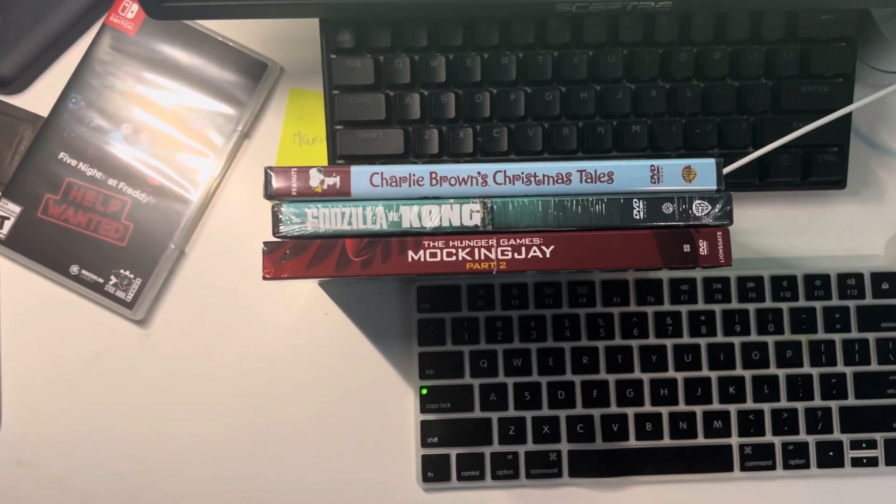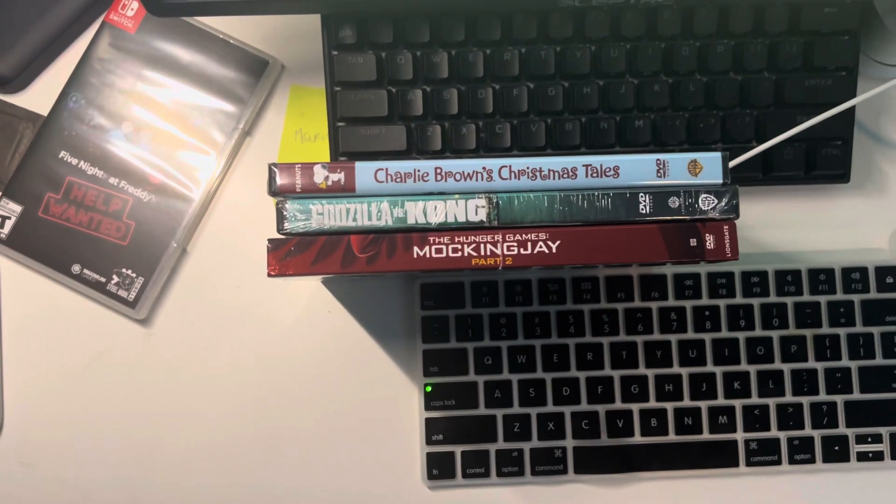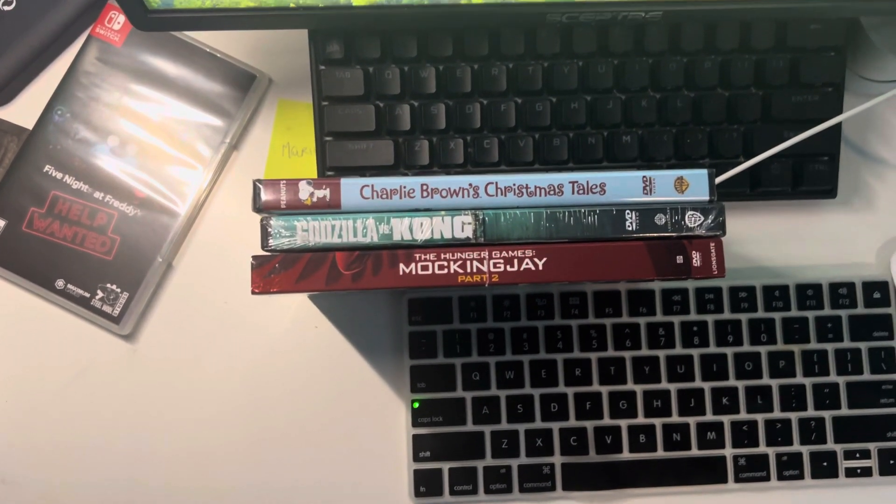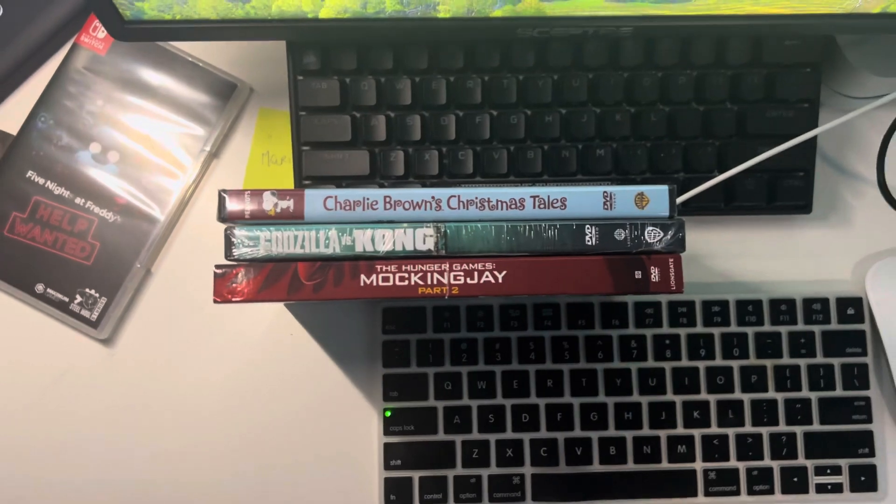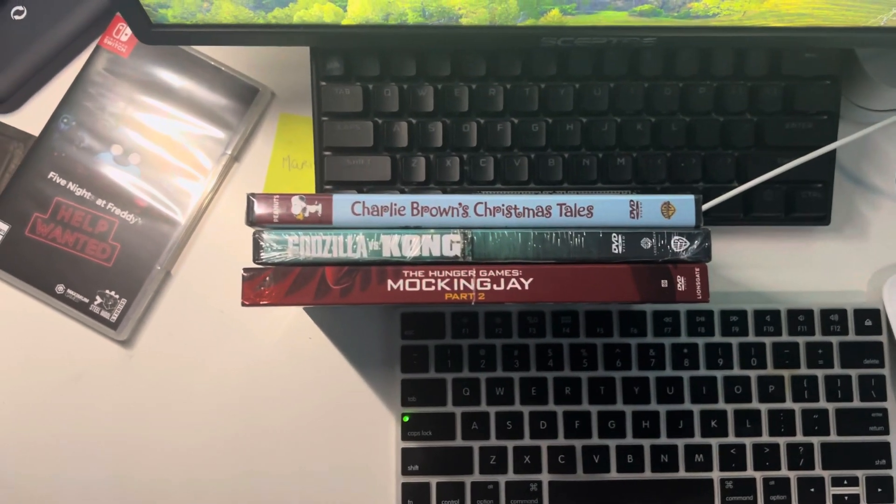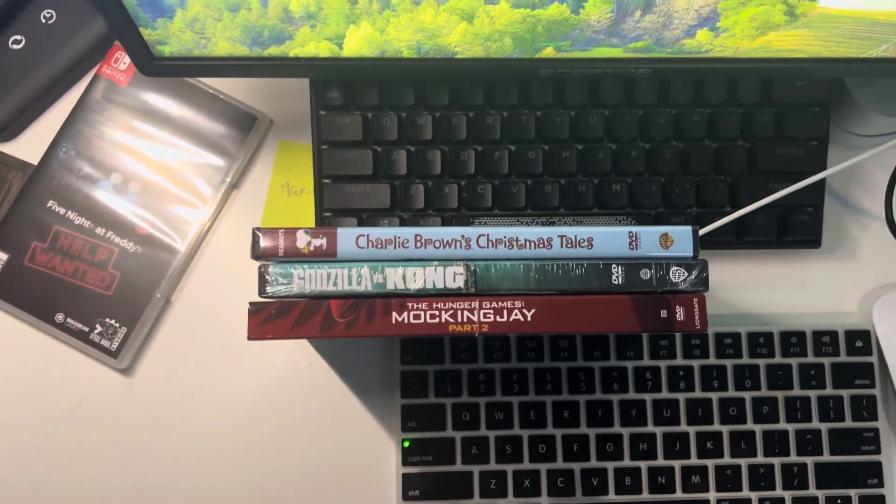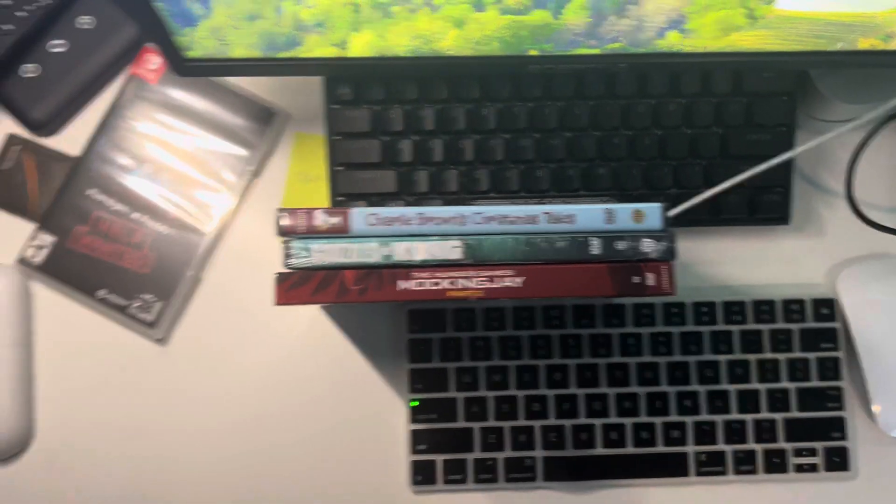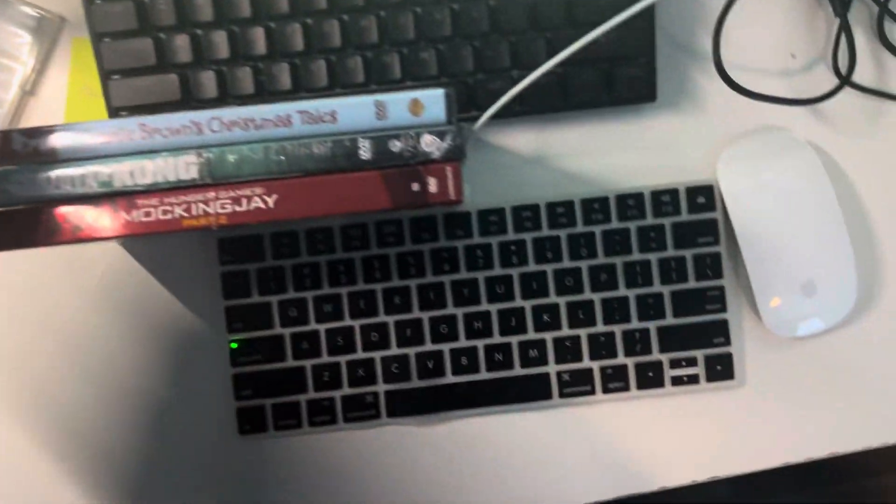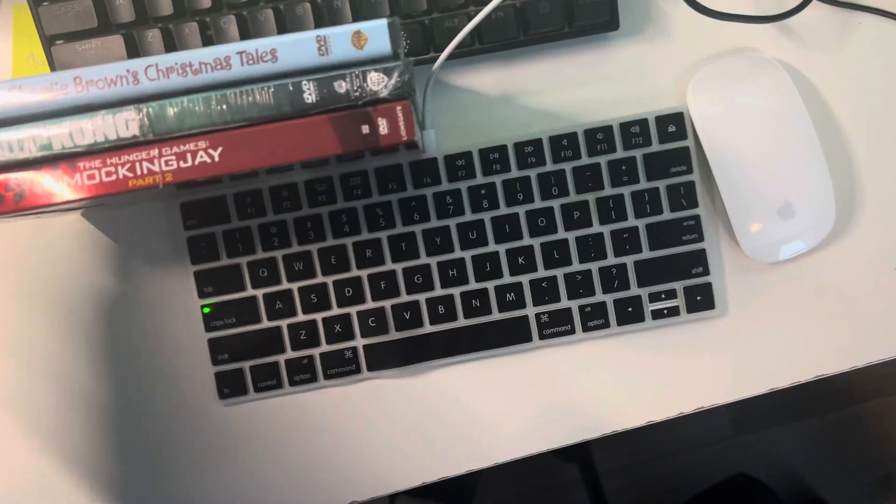Hey everyone, welcome to my triple DVD unboxing. I just got back from Walmart. Here's what I got.